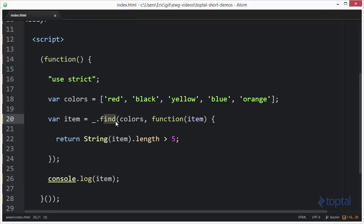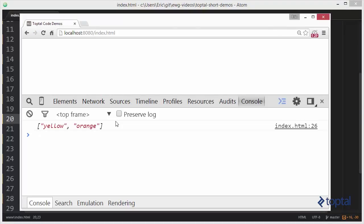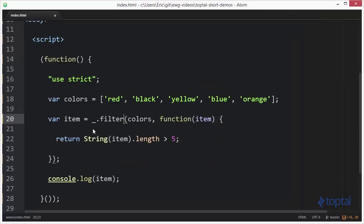We can use filter if we want to find all the items in the list that make the predicate true. So we can come in here and actually reload this, and now we'll see that we get yellow and orange because they both have a length of greater than five.